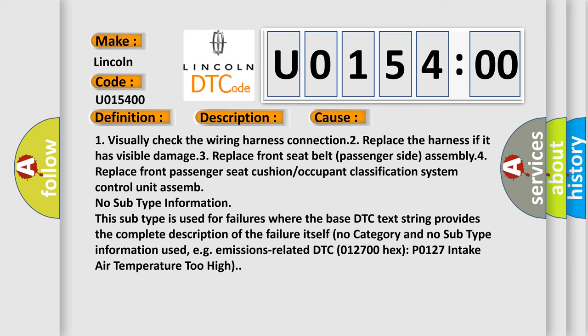No subtype information — this subtype is used for failures where the base DTC text string provides the complete description of the failure itself. No category and no subtype information used, e.g., emissions-related DTC 012700 hex P0127, intake air temperature too high.